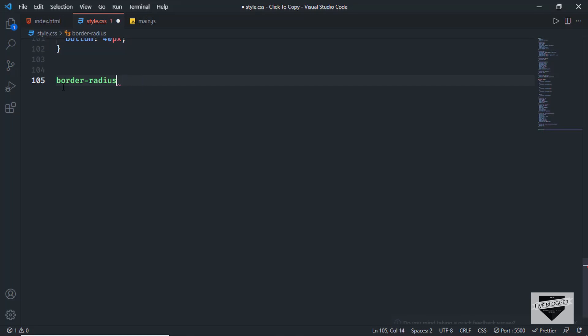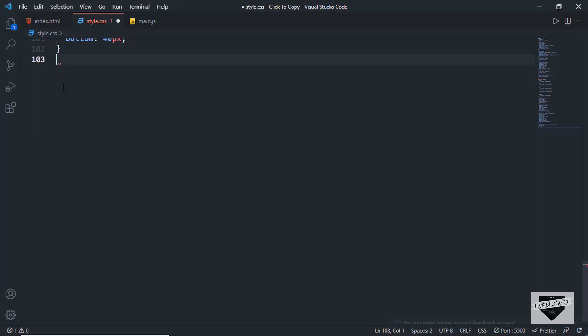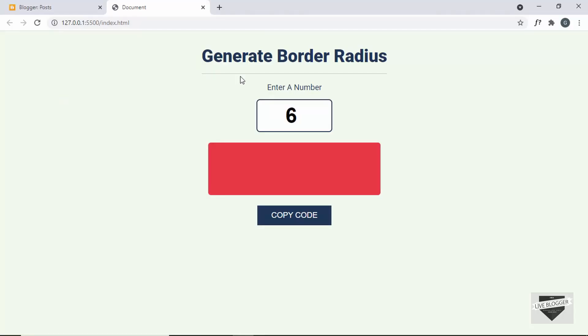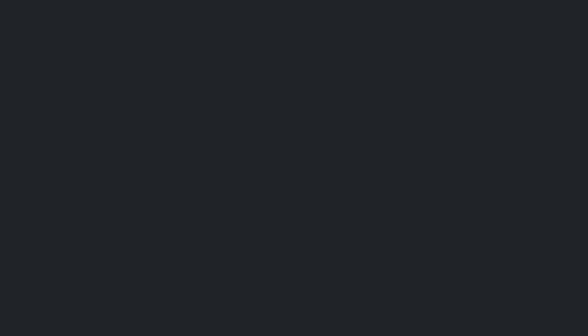So in this video we will add the functionality of copying to the clipboard to our Blogger website. Let's get started.